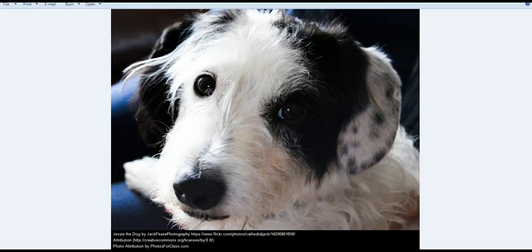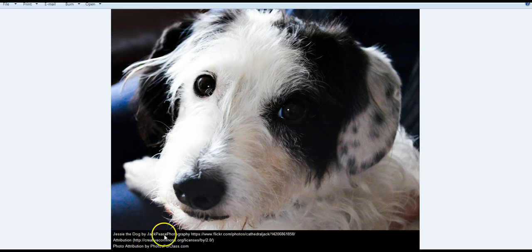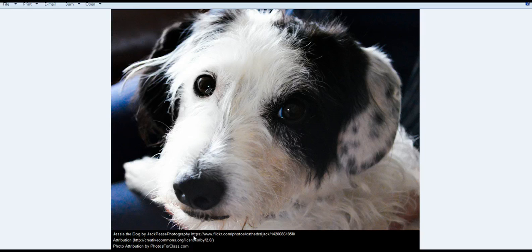And so we can see now here with the downloaded photo opened that we have the title of the photo, Jesse the dog, and the creator of the photograph, the link, the attribution.